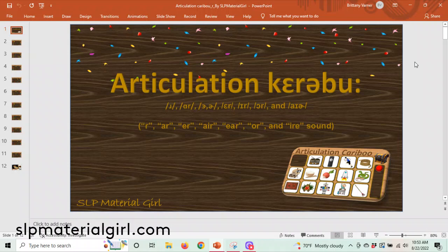Hello everyone, this is Brittany from SLPMaterialgirl.com here to introduce one of my latest products, Articulation Caribou for the R sound and Vocalic R.